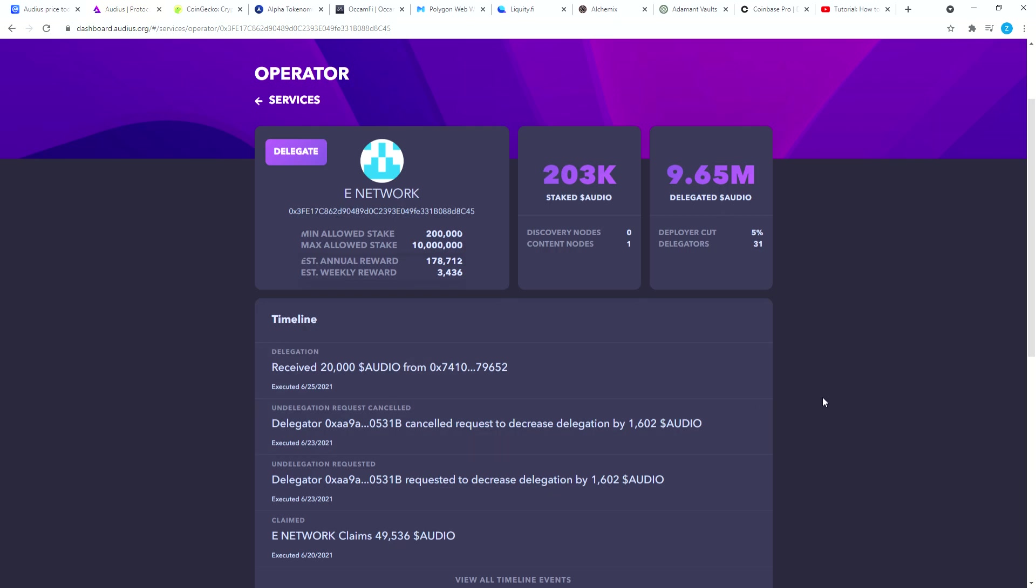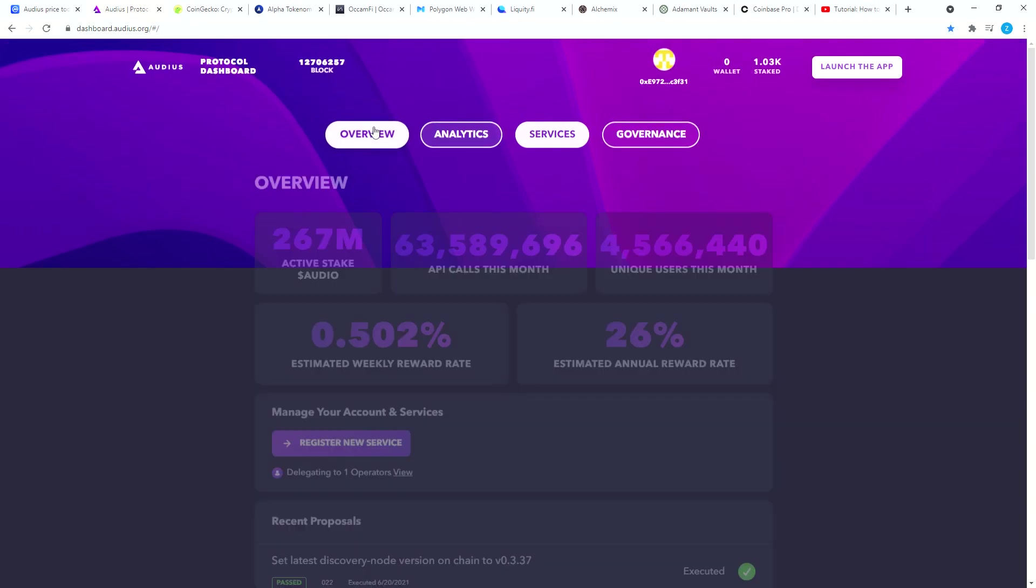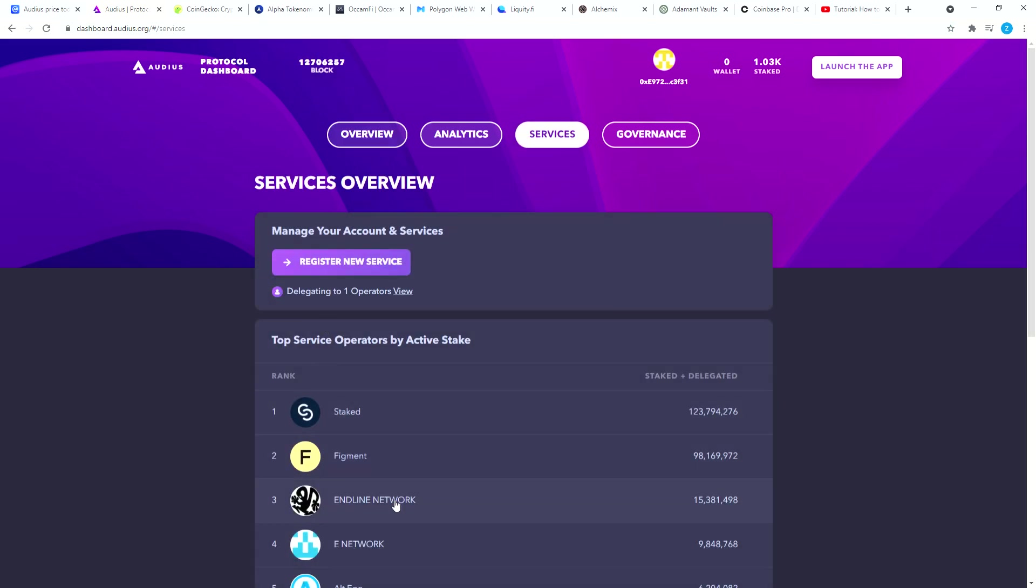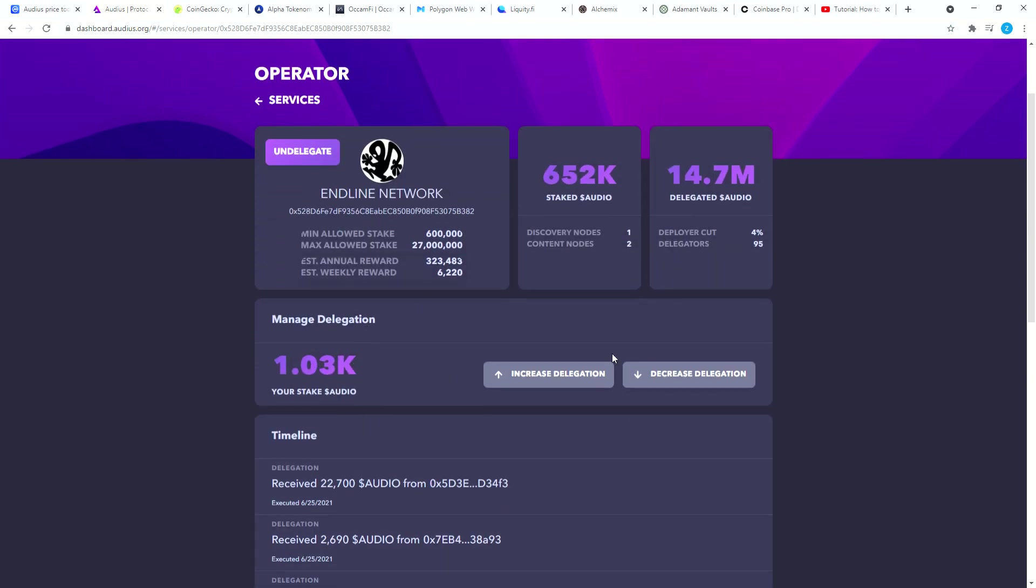That's how you stake Audio tokens and then you just sit here. You go to online network and I can see what's happening with my Audios.